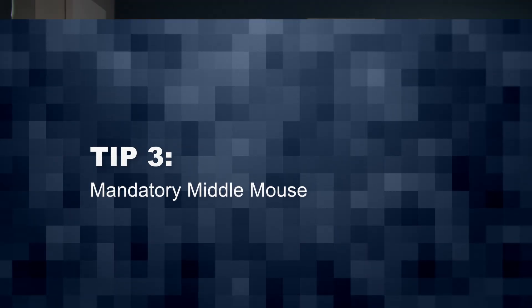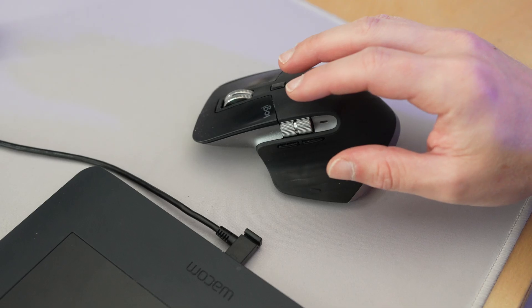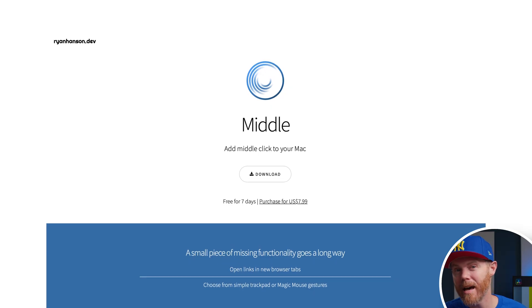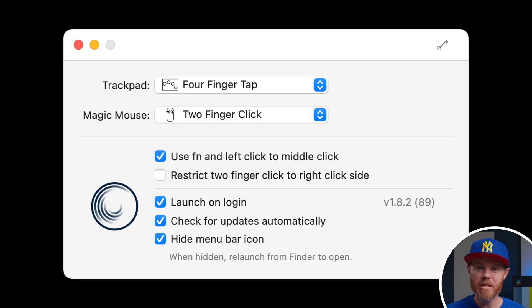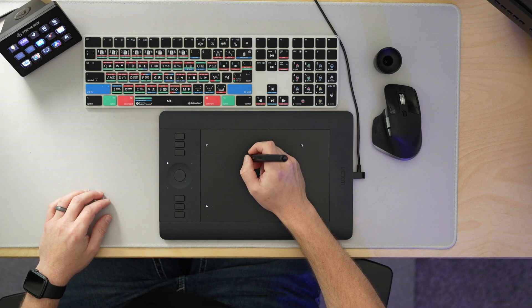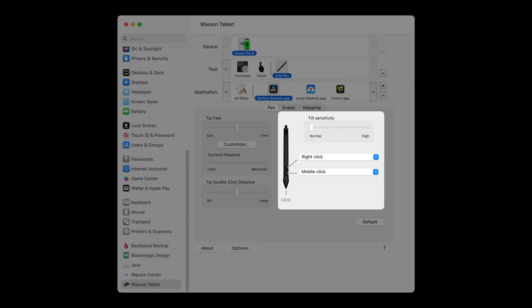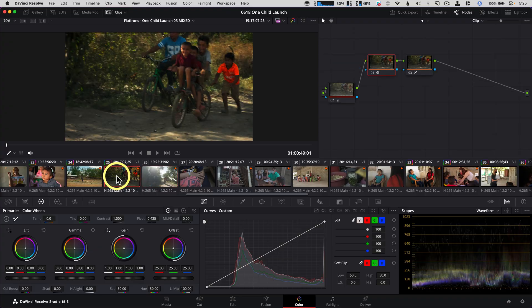Mandatory middle mouse. If you don't already have a mouse with a middle click, today is the day you should buy one. I've got affiliate links in the description. My favorite is the Logitech MX Master 3. Or if you have a trackpad on a laptop, you need to get the app called Middle — it literally lets you use a four-finger tap as a mouse click. Or if you're using a Wacom tablet, you can assign the bottom button to middle mouse click, and that works as well. Why is middle mouse so important? Here are three reasons.